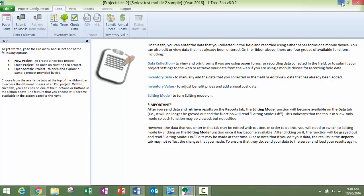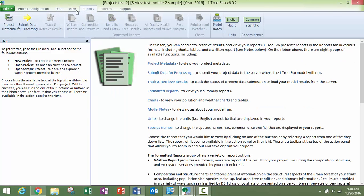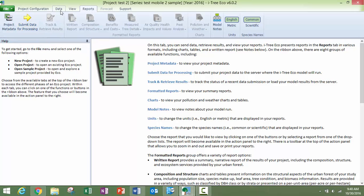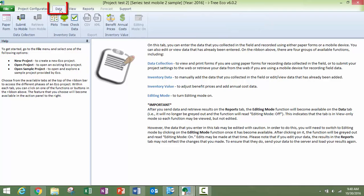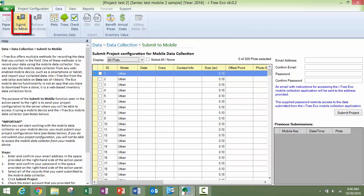If you're going to submit a project for processing, there's this button on the reports tab. To submit a project to the mobile device, you're going to be on the data tab and then you're going to click on submit to mobile and this form will come up.